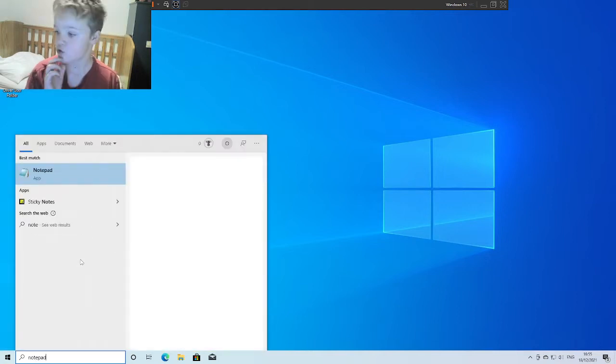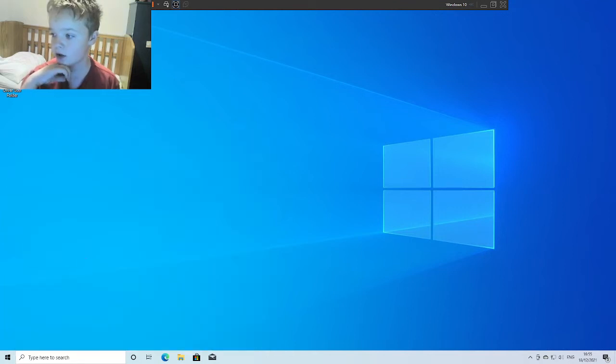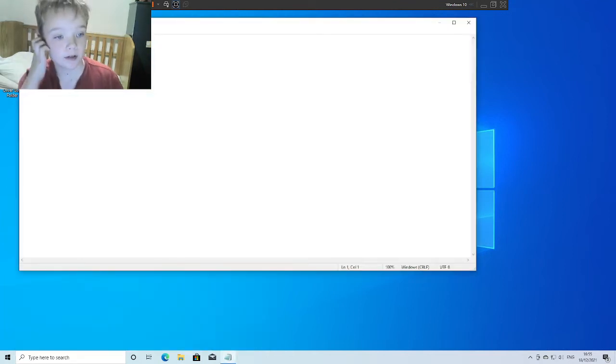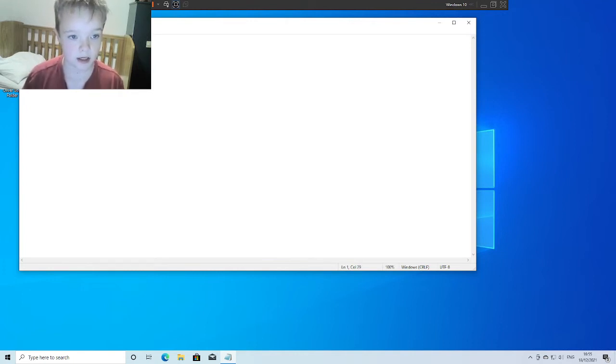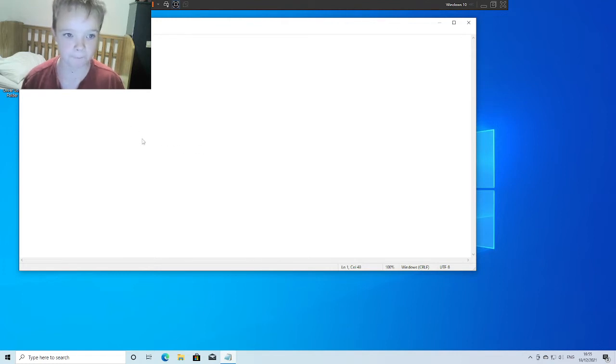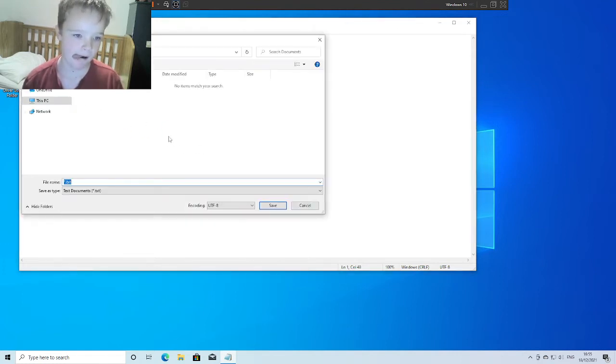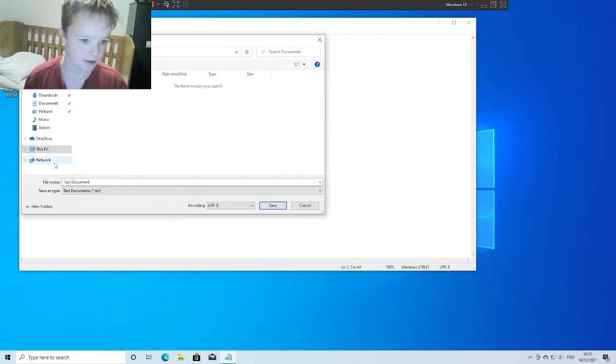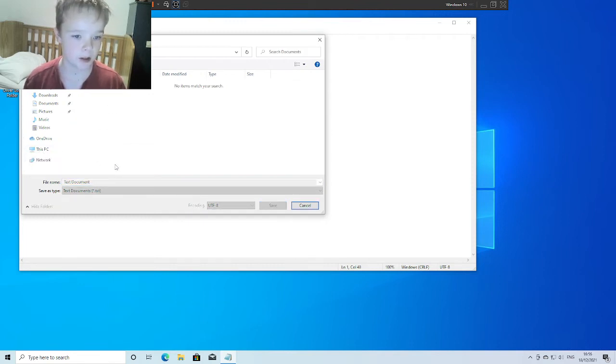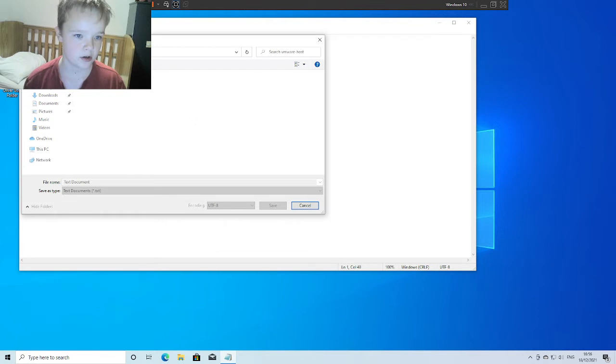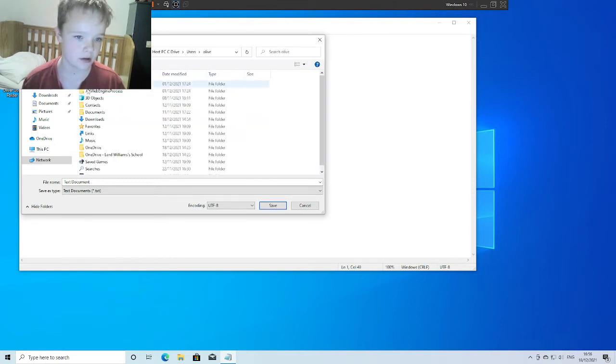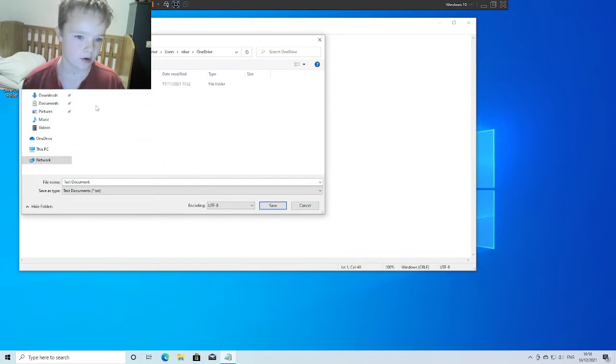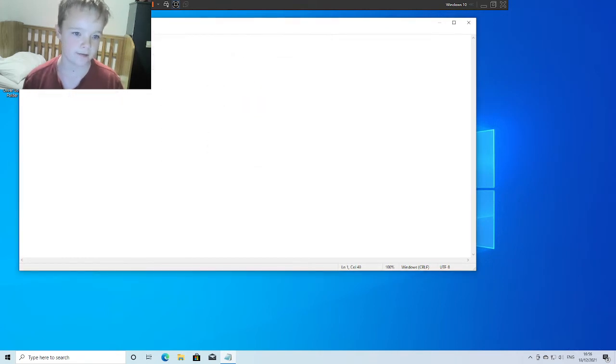The second one is create a text document and save it in the shared folder in your user folder. So I say hello everyone, this is a text document, and save as text document. I've saved it in the network in VMware host in shared folders, host PC, C drive users, that one, and look in OneDrive documents, save text document. Done.